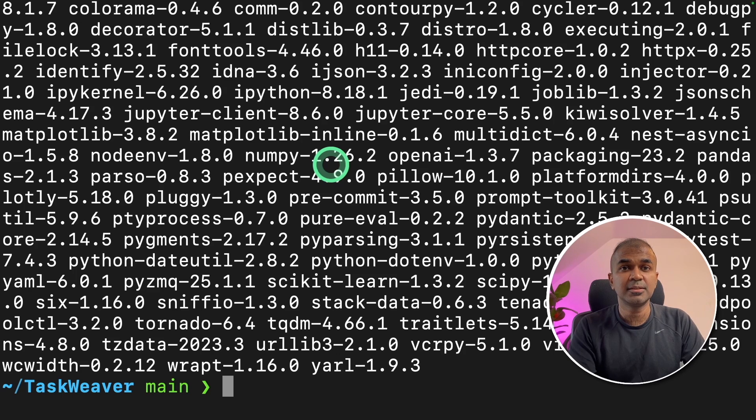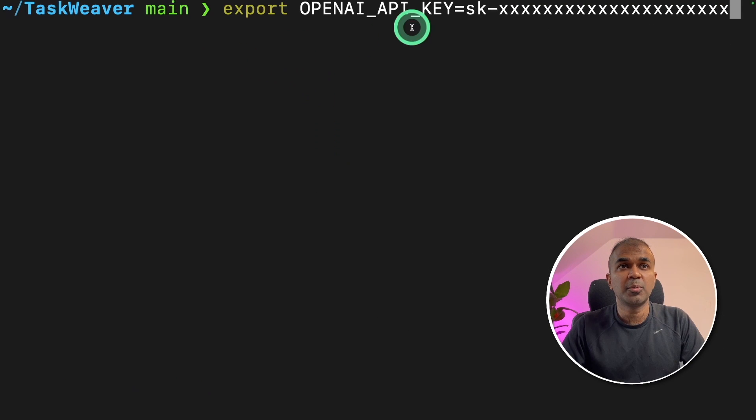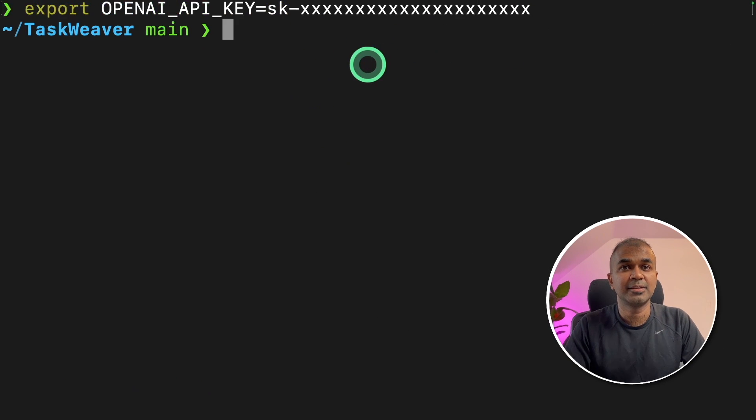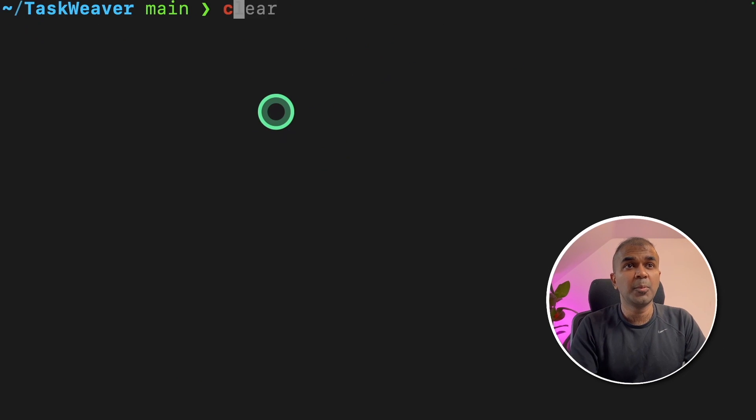Once that is done, export your OpenAI API key like this and click enter. Next, we're going to open this in a code editor.